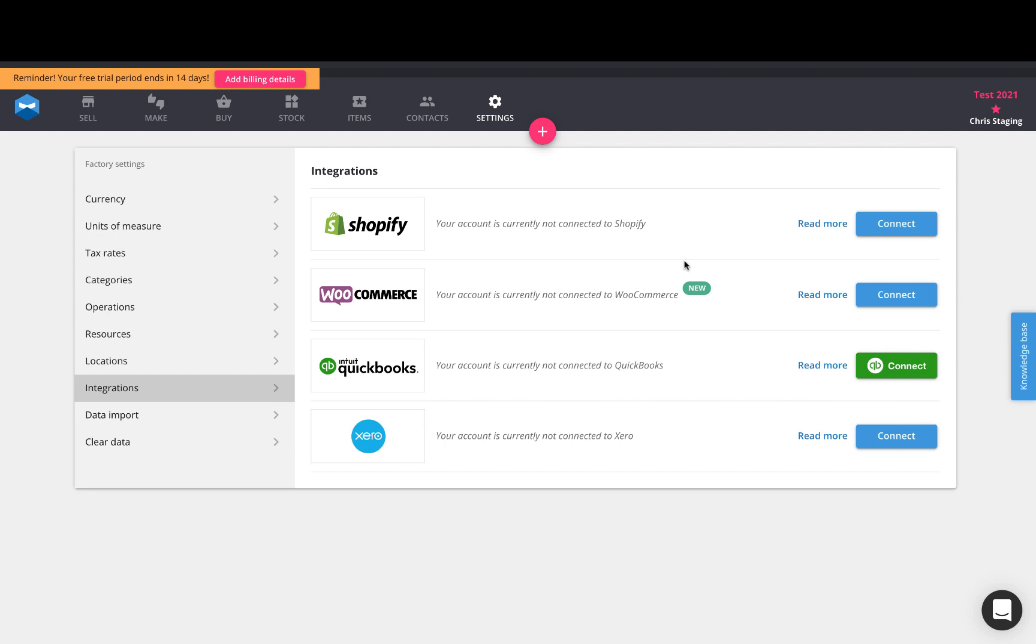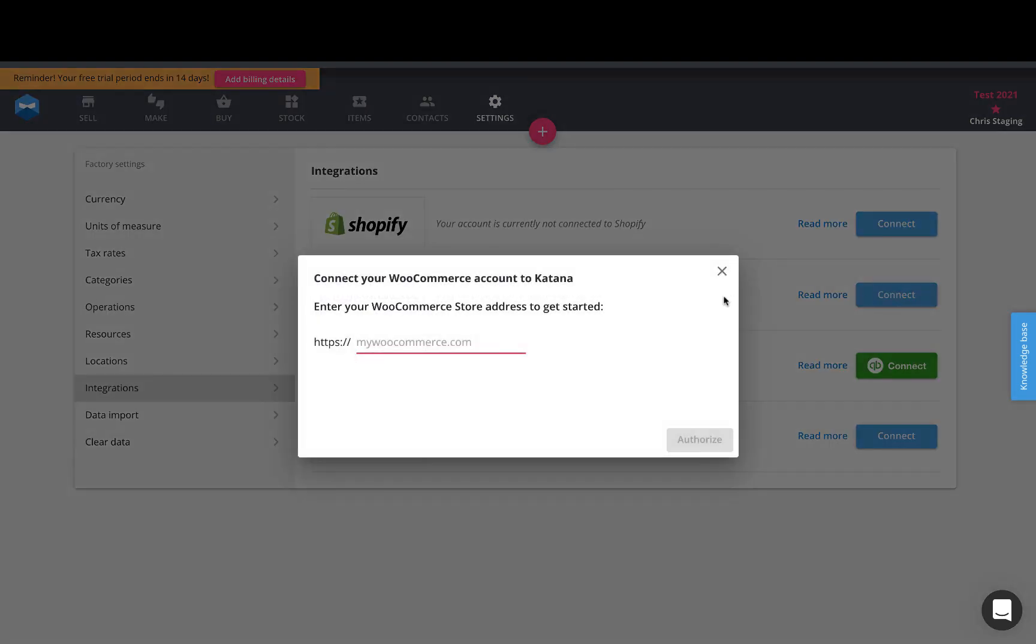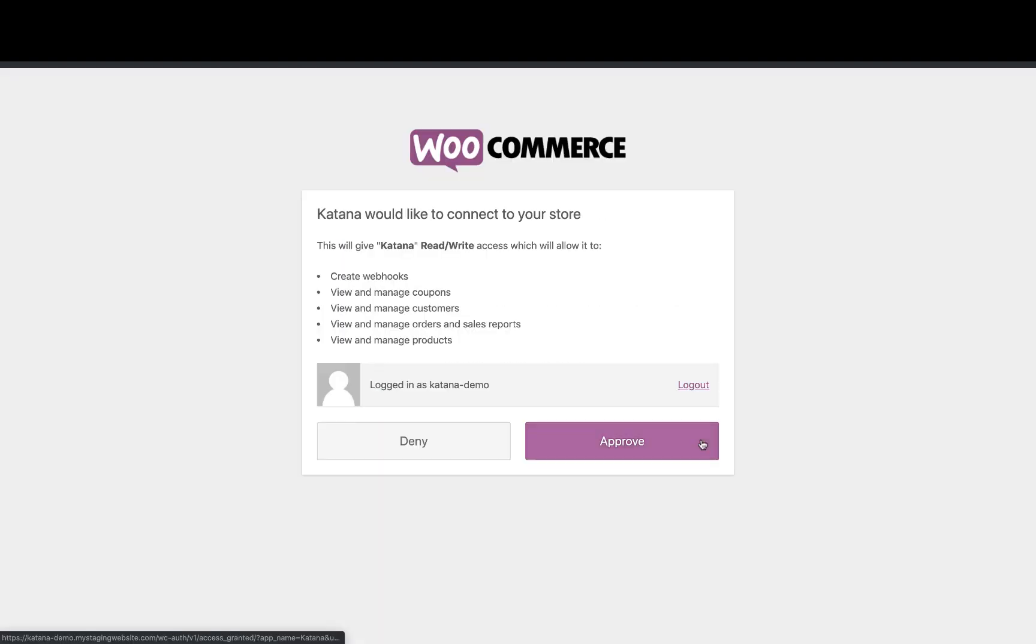To get started, log into your account, go to your settings page and check out the integrations menu here on the left, and you'll find the WooCommerce logo here. Go ahead and click on the blue connect button, put in your website address, and click authorize.